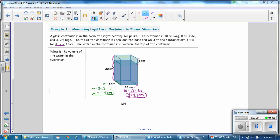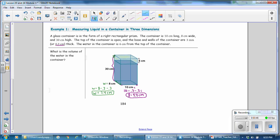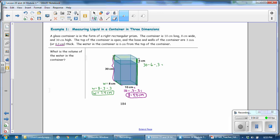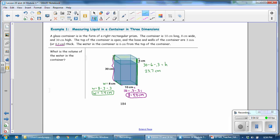We also need to know the height, and we want to pay attention to what the question is asking — the volume of the water, not the entire figure. The height we'll use accounts for the thickness of the bottom, which is 0.3 cm. So if the entire side is 30, and we take away the 6 cm that is not filled, and then take away the 0.3 cm for the thickness, our height is 23.7 cm.